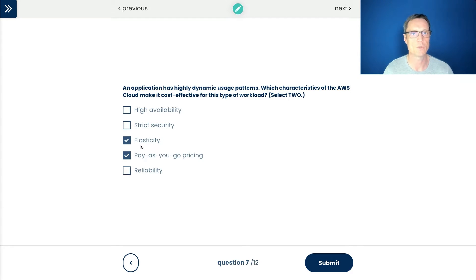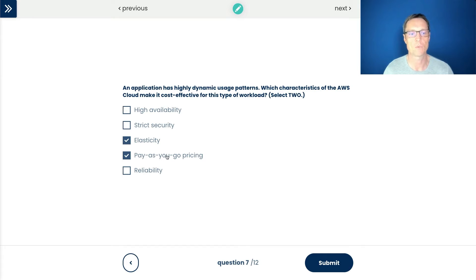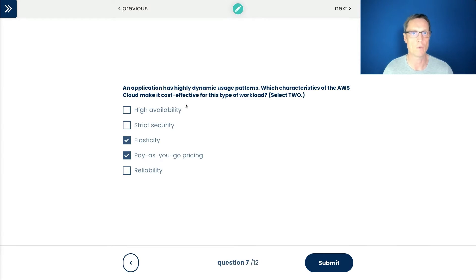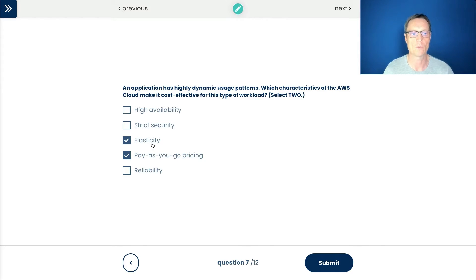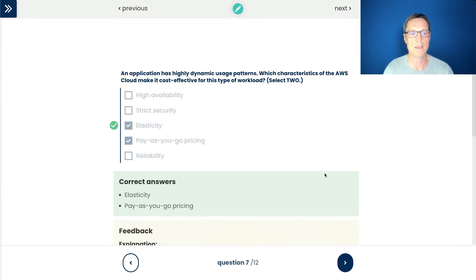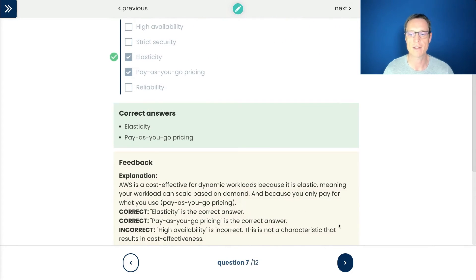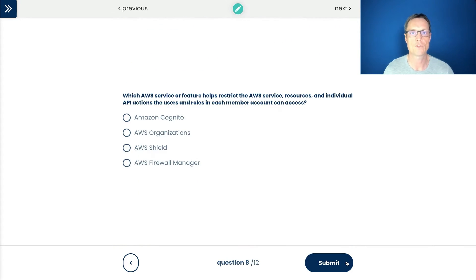So I like those two options. It does say select two, so make sure you always take note of how many answers AWS want you to select. So those two I like. Reliability, again, it's a bit more like high availability. It's something that we want to have reliable, we want to have secure, we want to have highly available, but that wasn't what they were asking for in this question. So I like these two answers. Let's submit that one. Of course, those are correct.